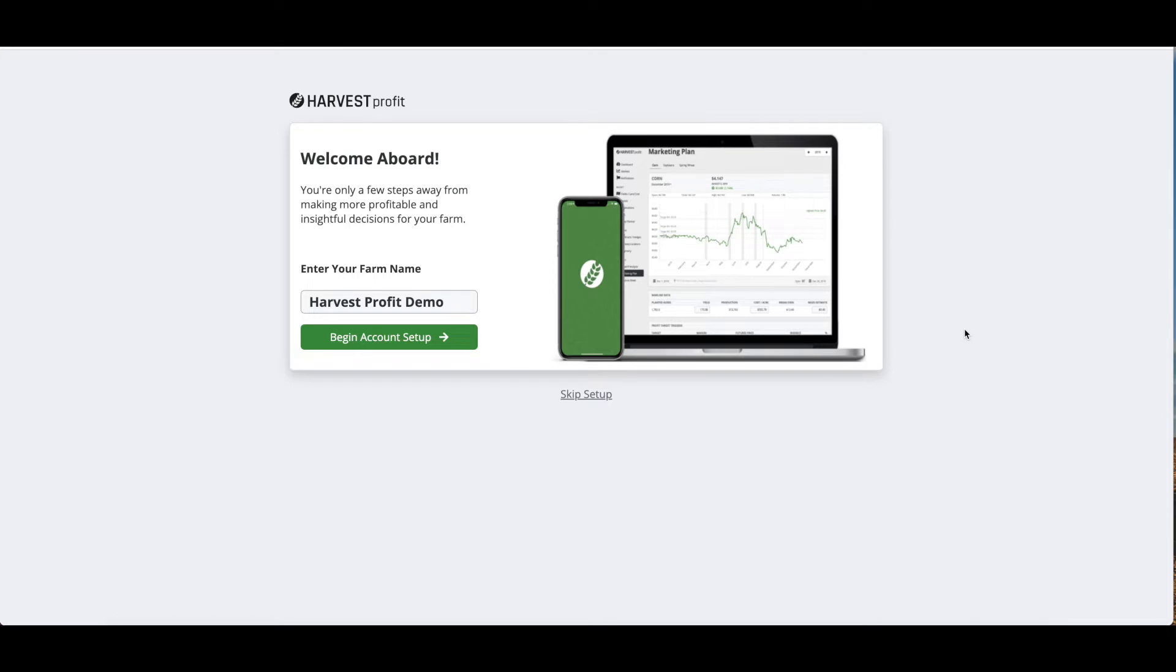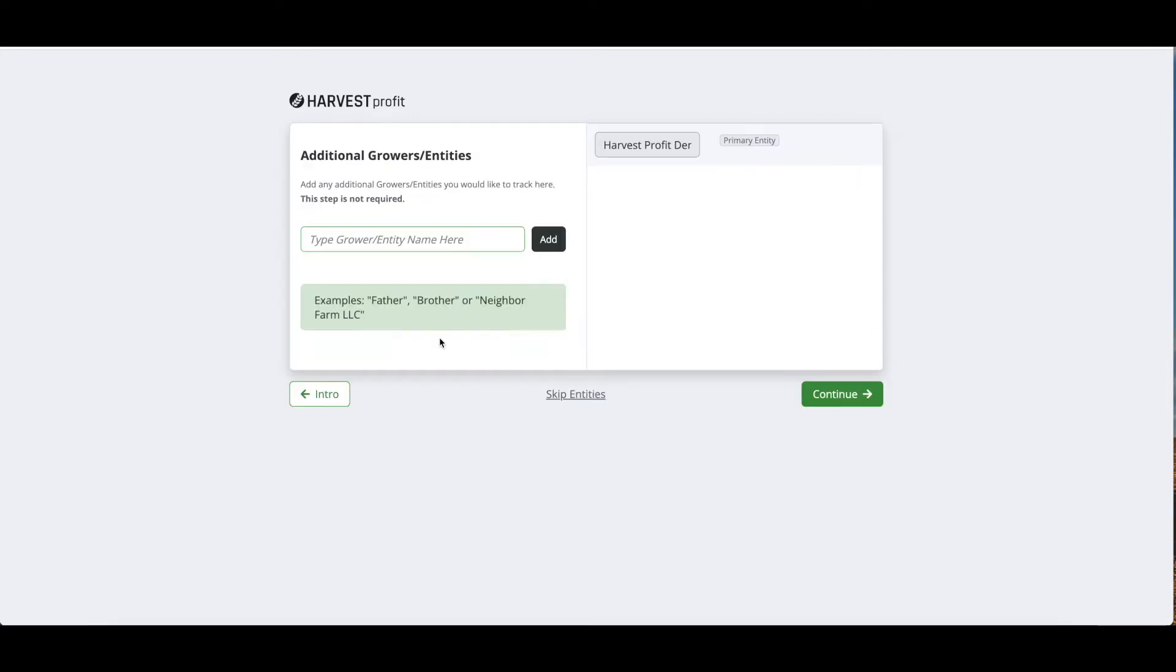When you first sign up for Harvest Profit, you're going to come to this onboarding page. This onboarding page is going to ask us a few questions to get started. First of all, we want to know the farm or entity name you want to have set up for your account. On this page you can set up your main entity name and click begin account setup.